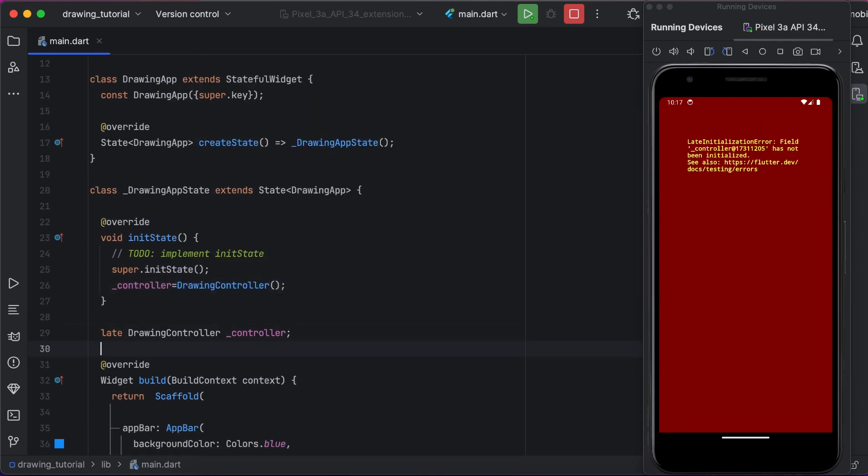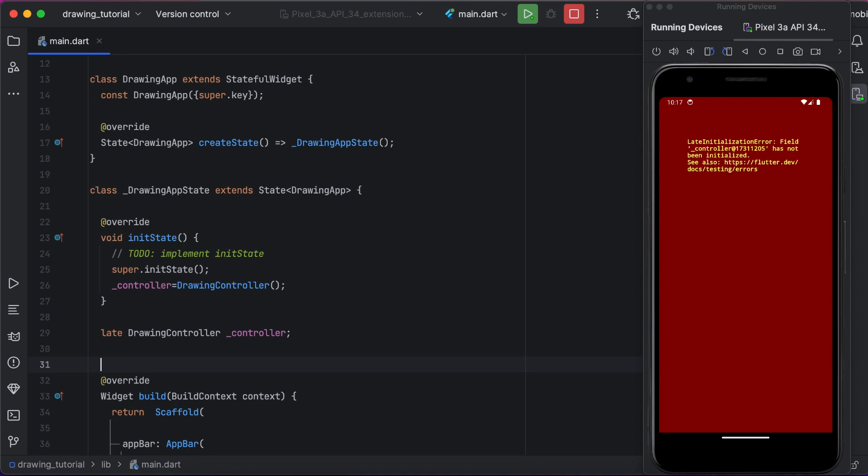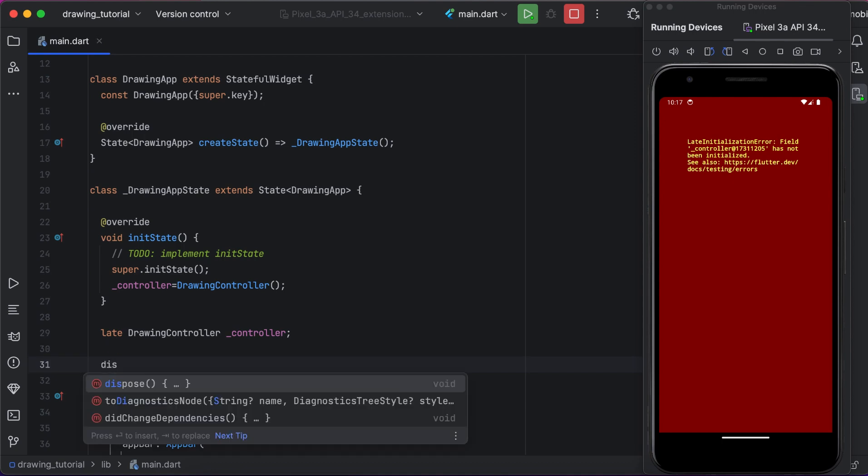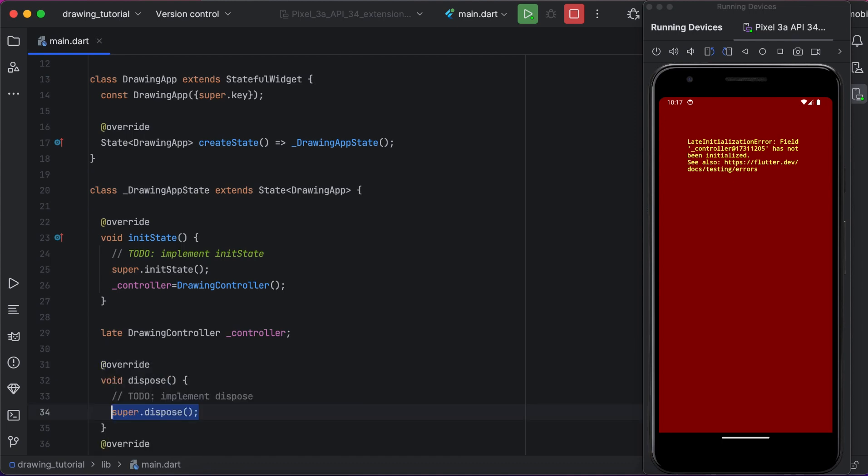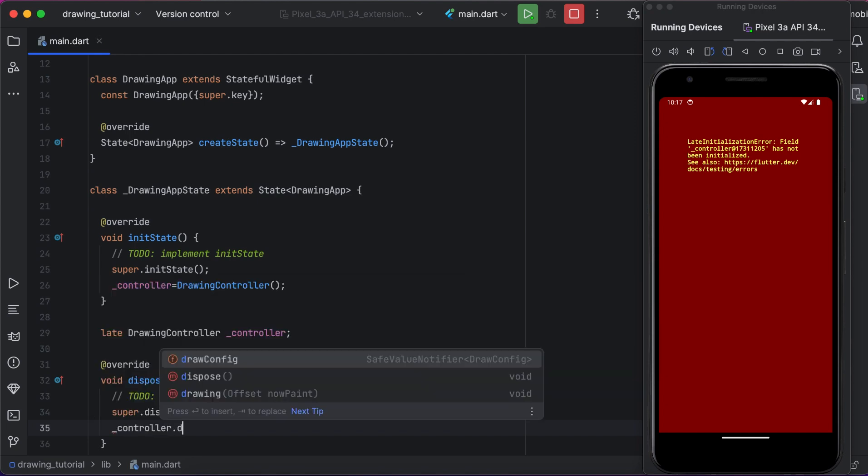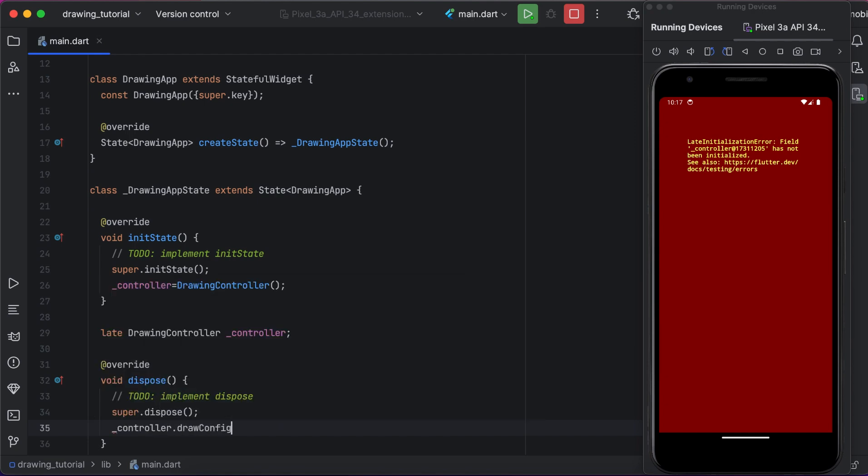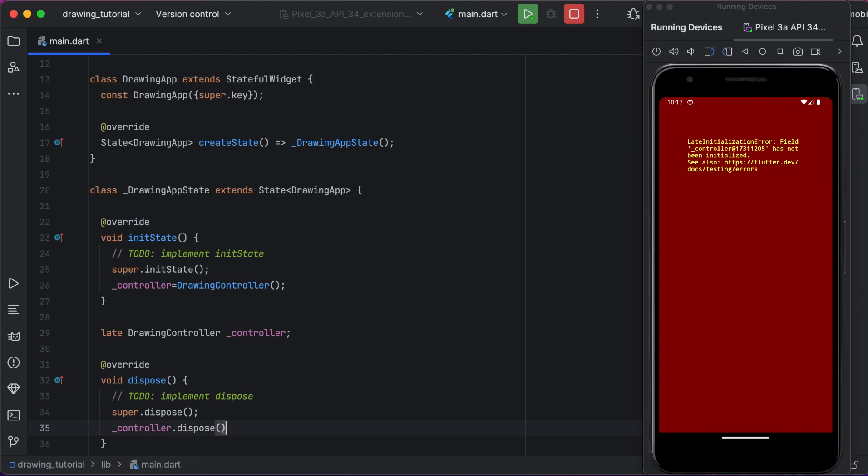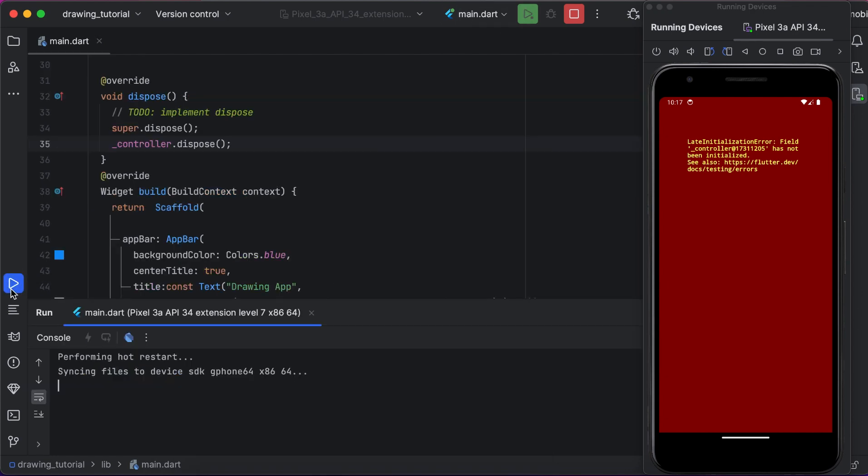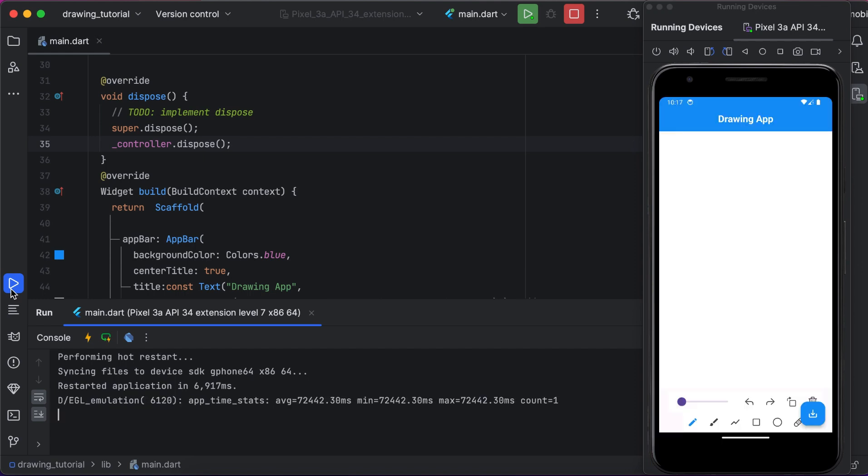After that, we will dispose that method. We don't need further use of the controller. Alright, you are done. Now just hot reload, just hot reload the app.